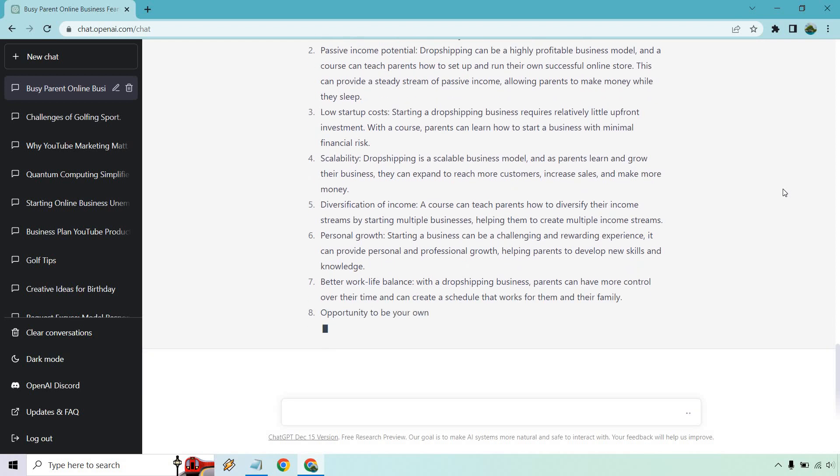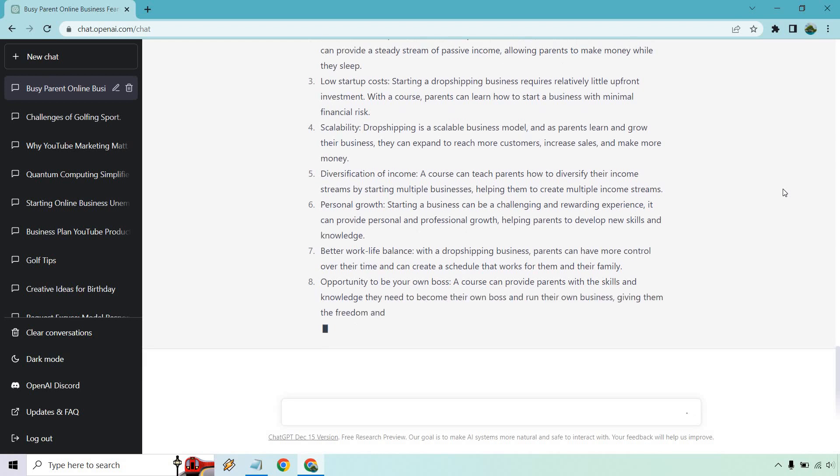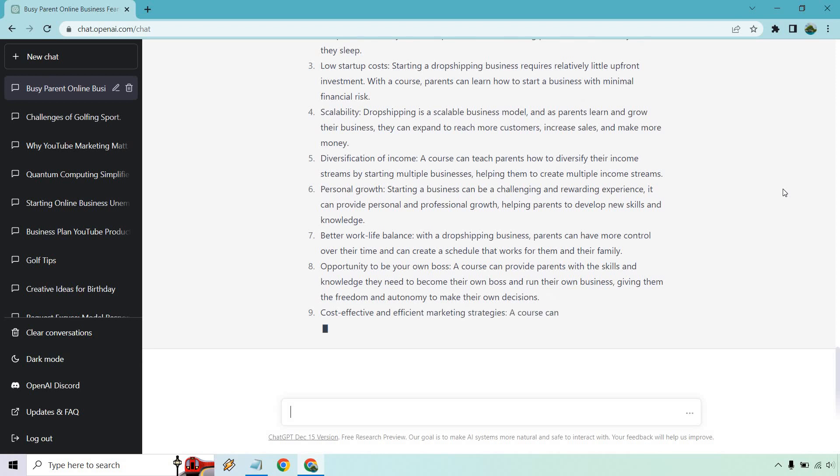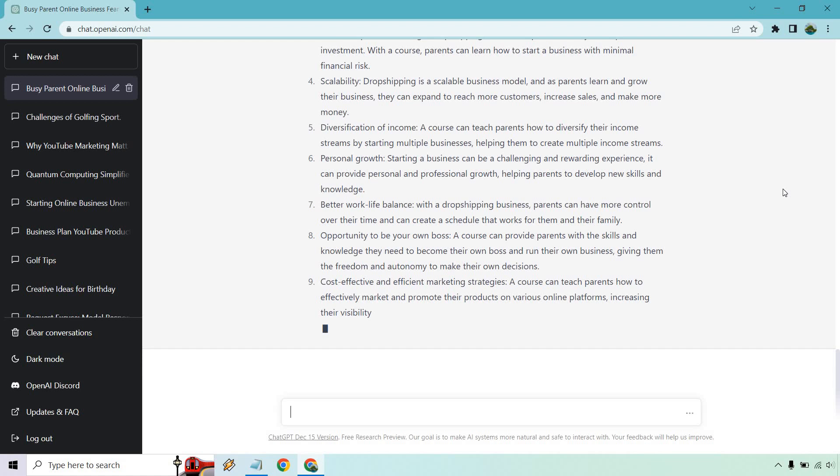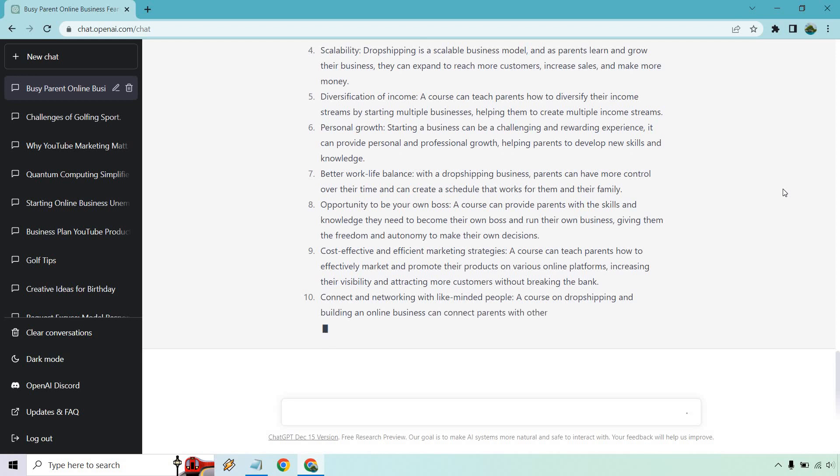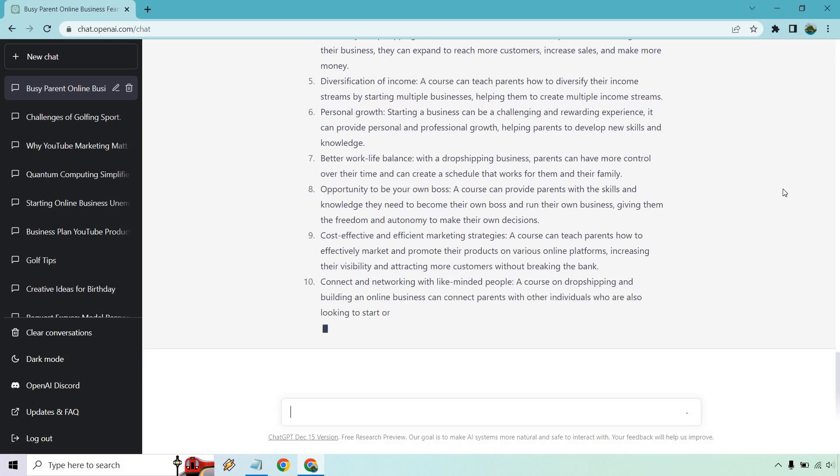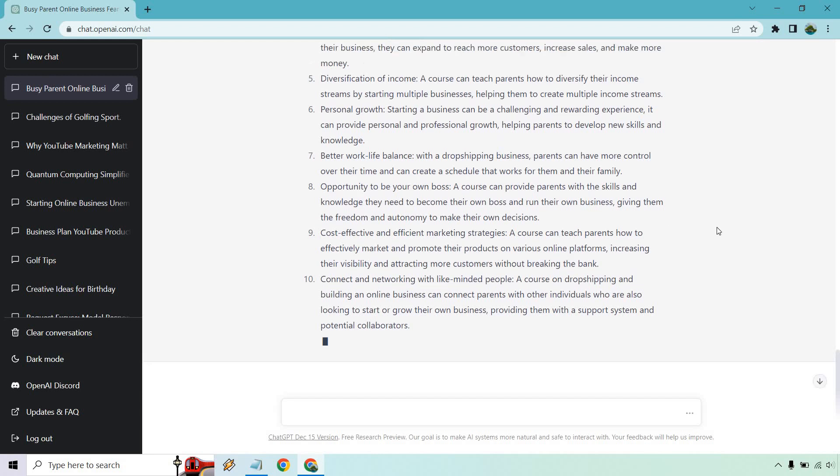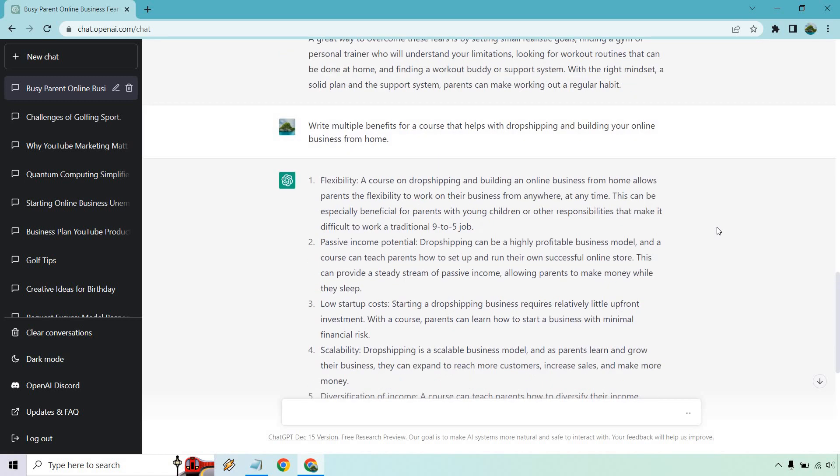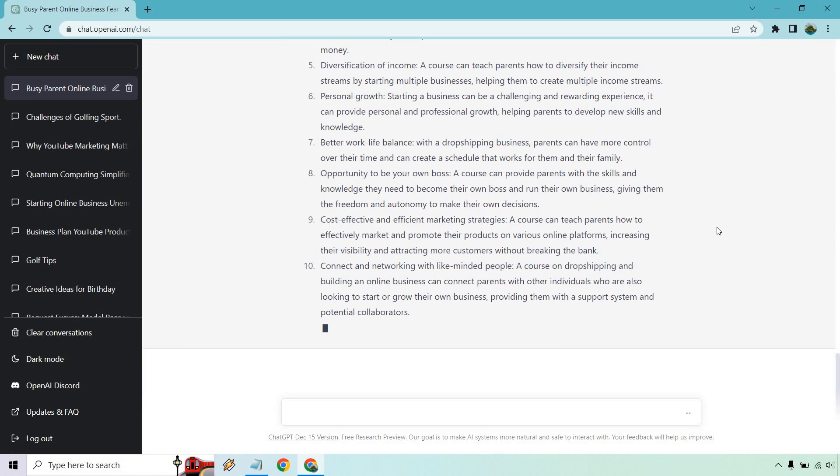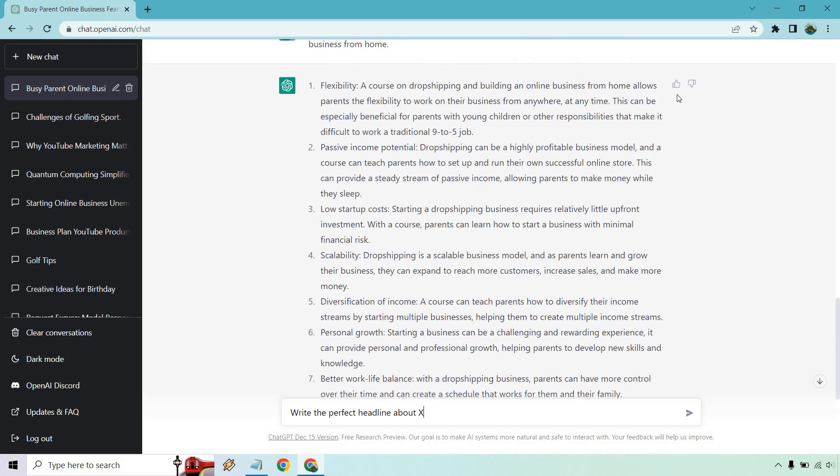Low startup costs, scalability, diversification of income, personal growth, better work-life balance, opportunity to be your own boss. If you've ever seen any type of online marketing course, you'll see that these are very big benefits. Being your own boss is truly a great benefit. I've been doing this for a while and there's plenty of other benefits. Connect and networking with like-minded people. Cost-effective and efficient marketing strategies. So a lot of features here - not only features, but benefits. They give you a good amount. If you wanted more, you can just say write 10 more or give me more.